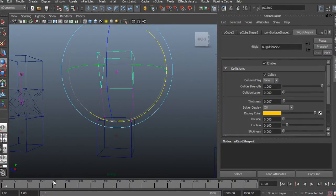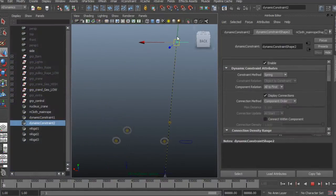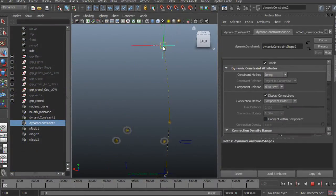In this course we're going to learn how to get more out of your cloth sims by making them part of mechanical rigs.